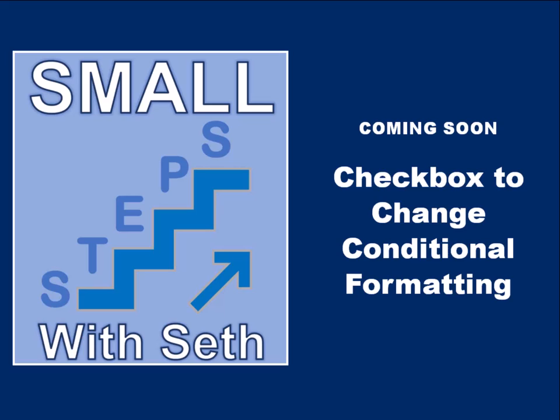If you found this tutorial helpful and would like to see more, click like and subscribe. The next video coming up is going to be using a checkbox to change conditional formatting.